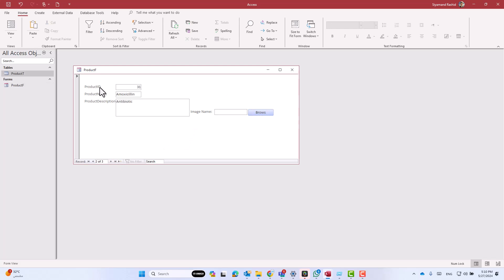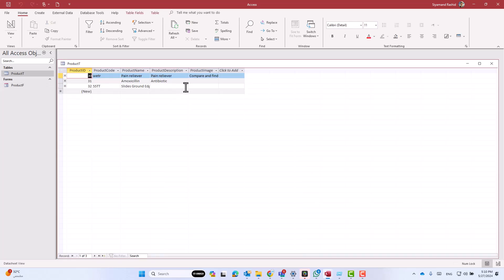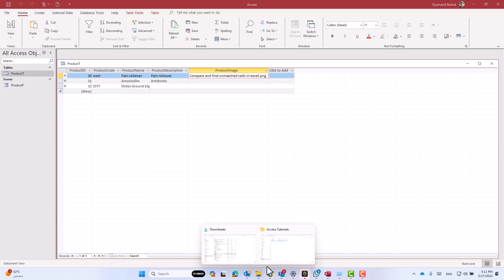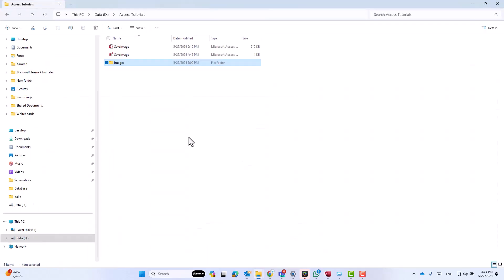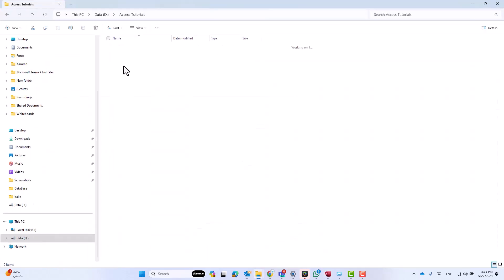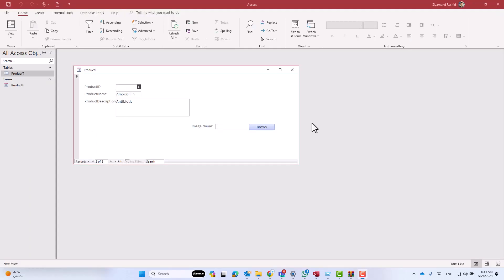Now let's test it. Click browse and select any image. As you see, the file name is displayed inside the text box. If you check the table, the file name has been saved inside the product image field, and the file has been copied to the images subfolder inside the access tutorials folder.